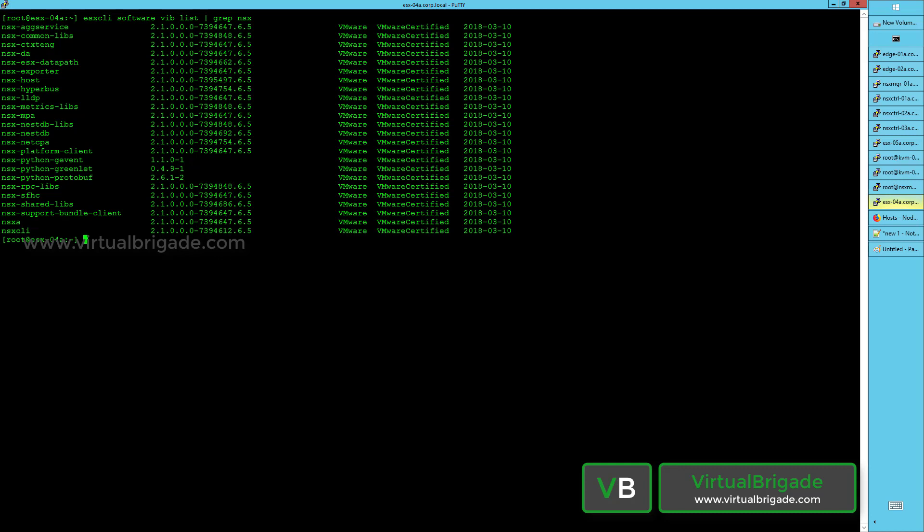The NSX host VIB provides the metadata for the VIB bundle installed on the host. NSX LLDP provides support for the Link Layer Discovery Protocol, which is a link layer protocol used by networking devices for advertising their identities, capabilities, and neighbors on a VLAN.